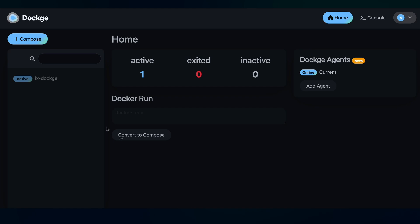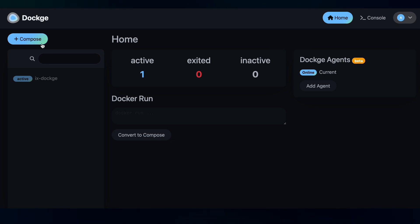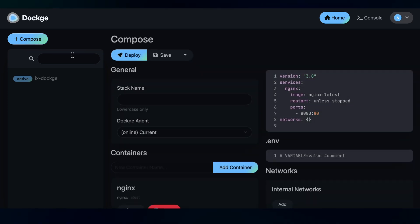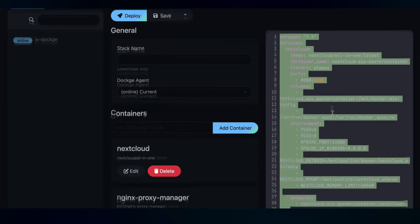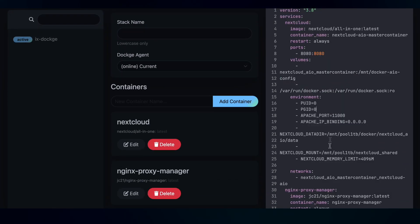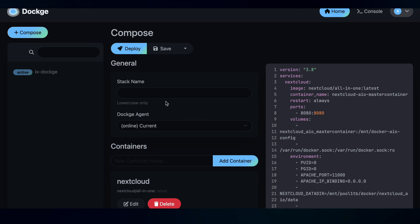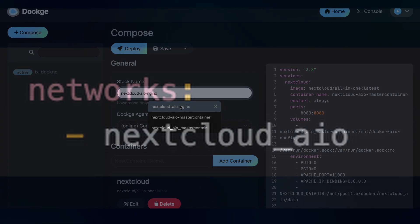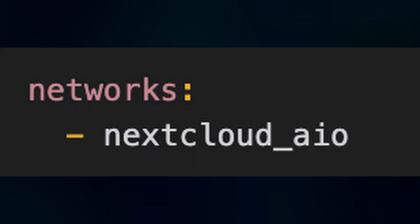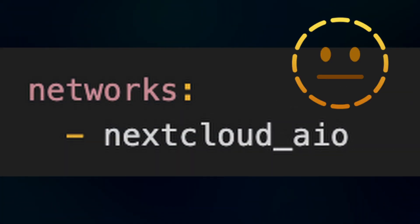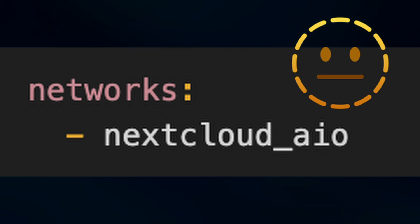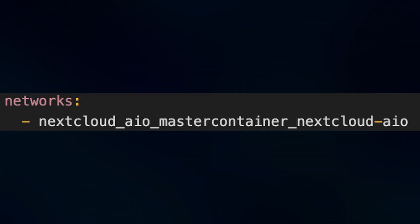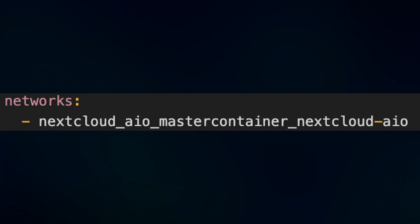Next, let's compose a new stack. You click the Compose button here. We will create a stack that sets up Nextcloud and Nginx Proxy Manager. So you will edit the command here. I will link the command in the description below so you can copy it. I initially set the network to nextcloud-aio but it didn't work somehow. It only worked for me when I set the network to this. If anyone knows why this is the case, please let me know in the comments.